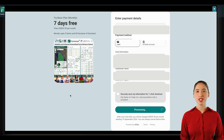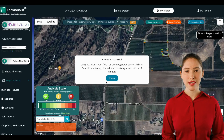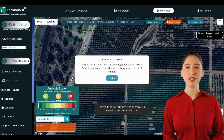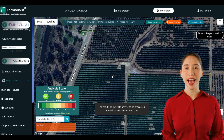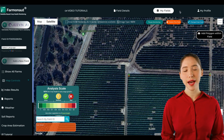Once the payment is done, you will be sent back to the main screen where all the fields are. And there you have it! You've now learned how to add new fields and map them accurately. Happy farming and mapping!